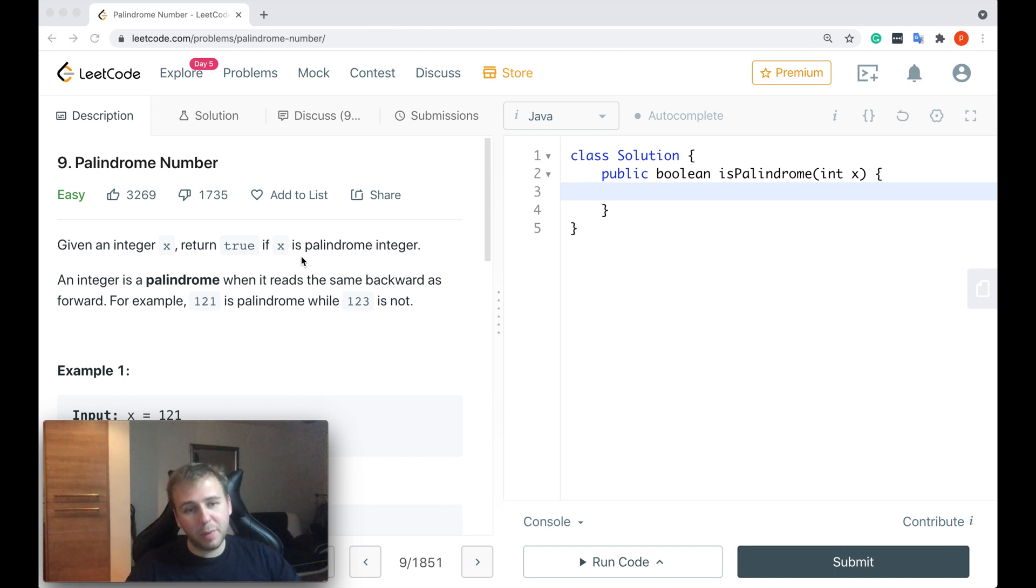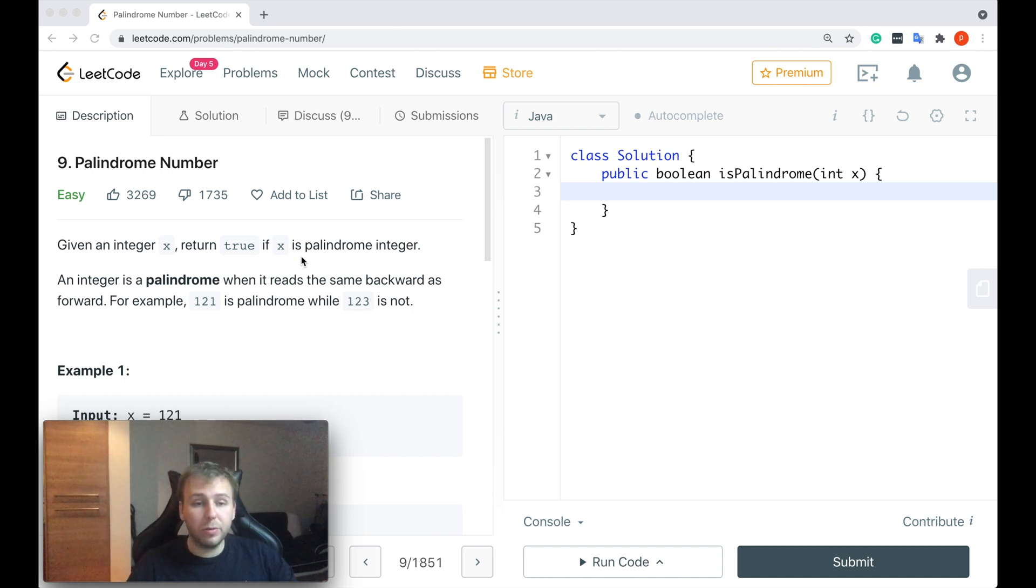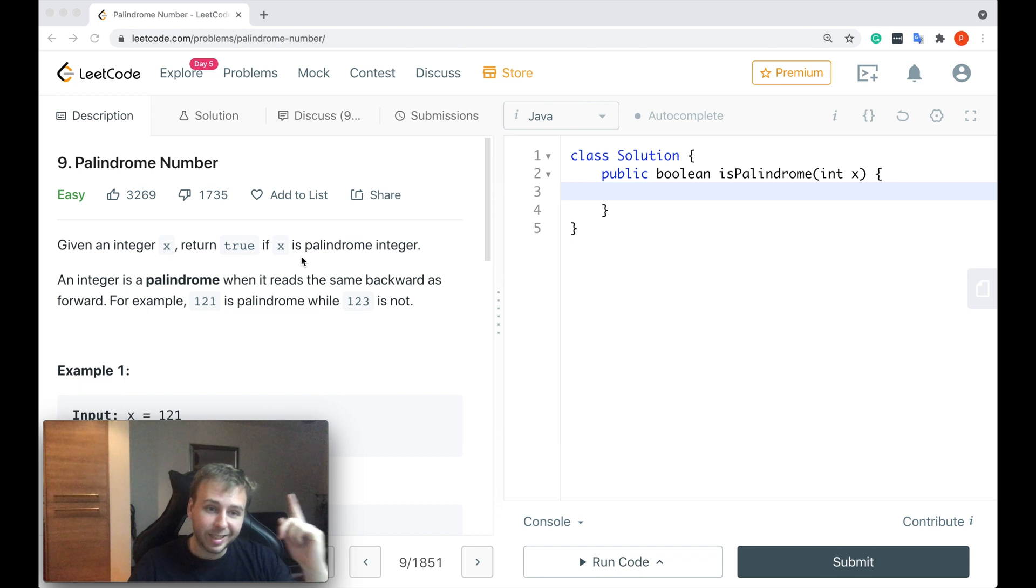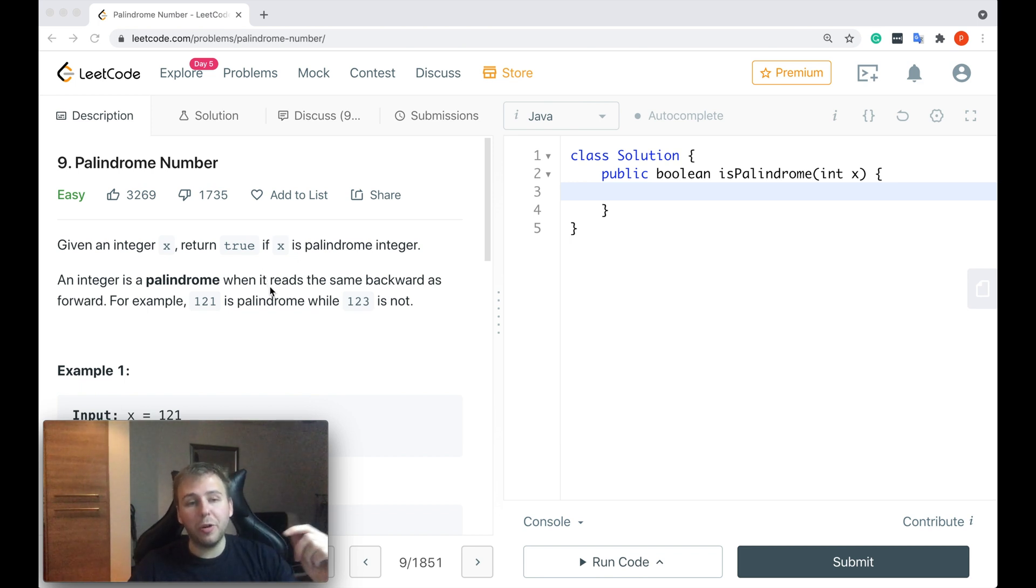Hey y'all, what's up my little coders? Let me show you in this tutorial how to solve LeetCode question number nine, Palindrome Number.